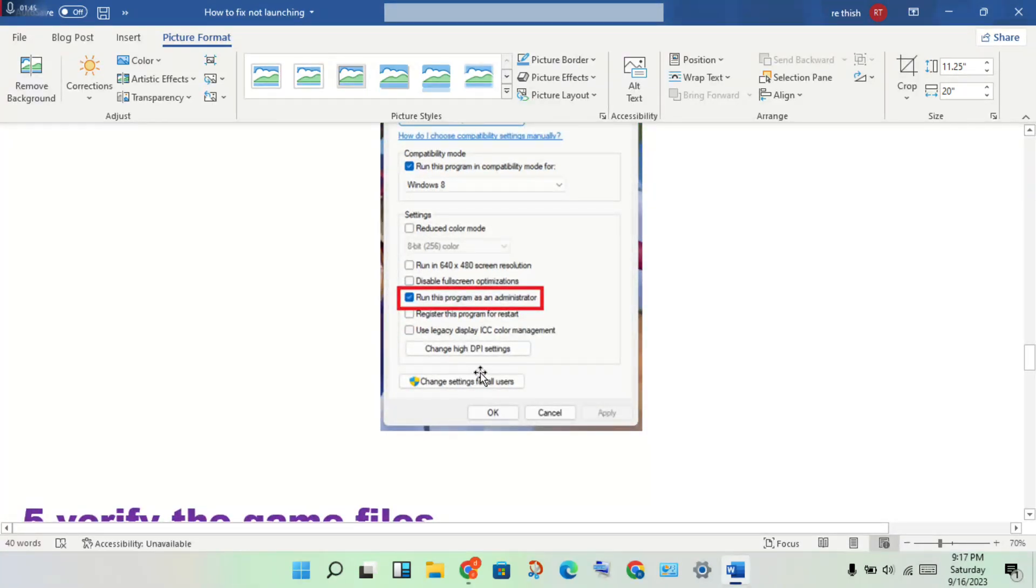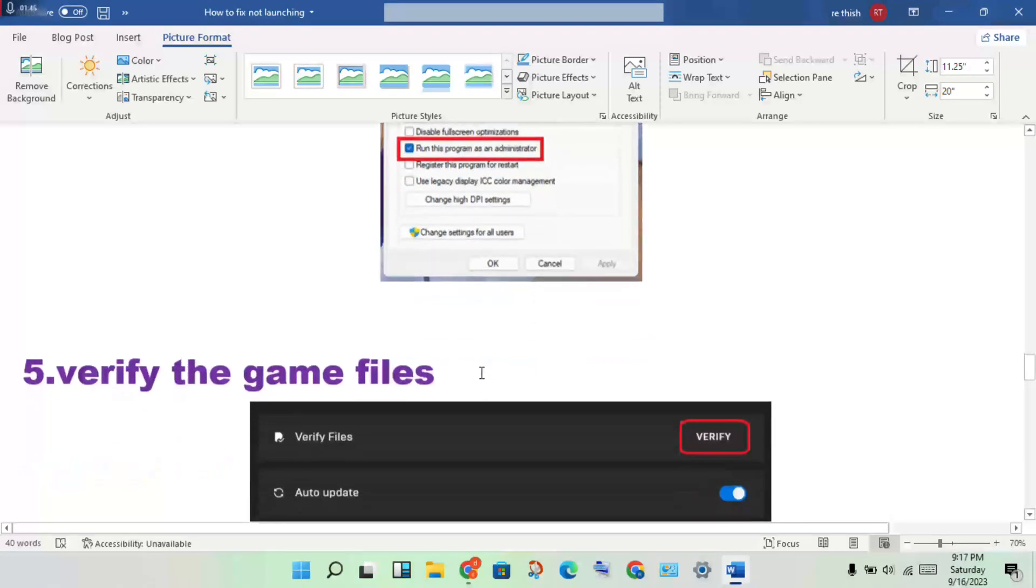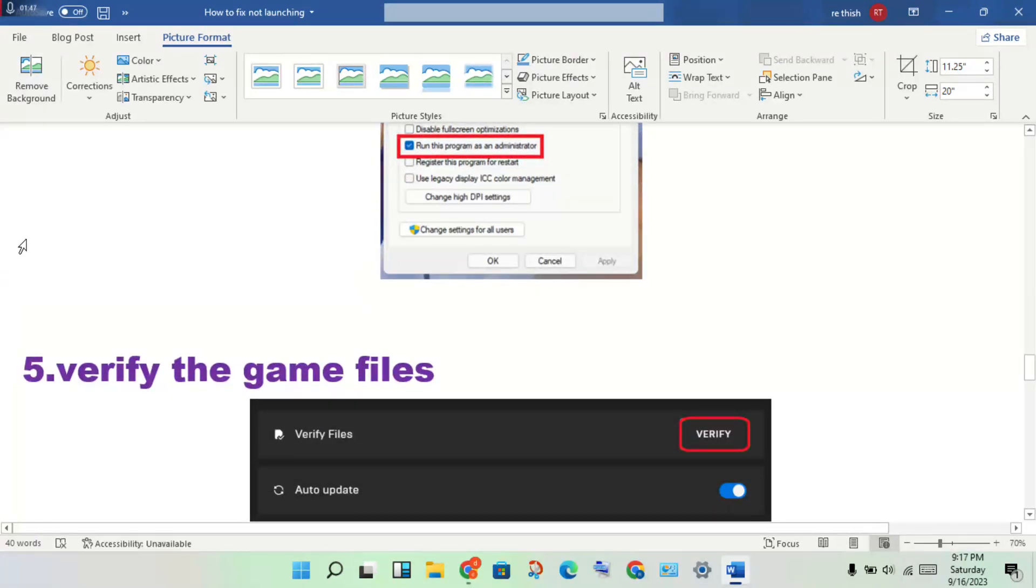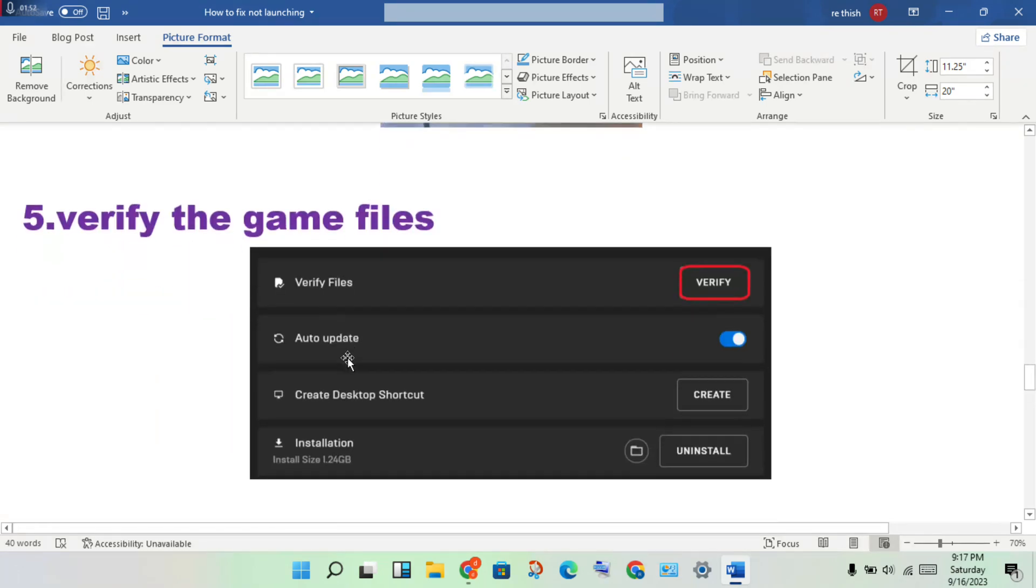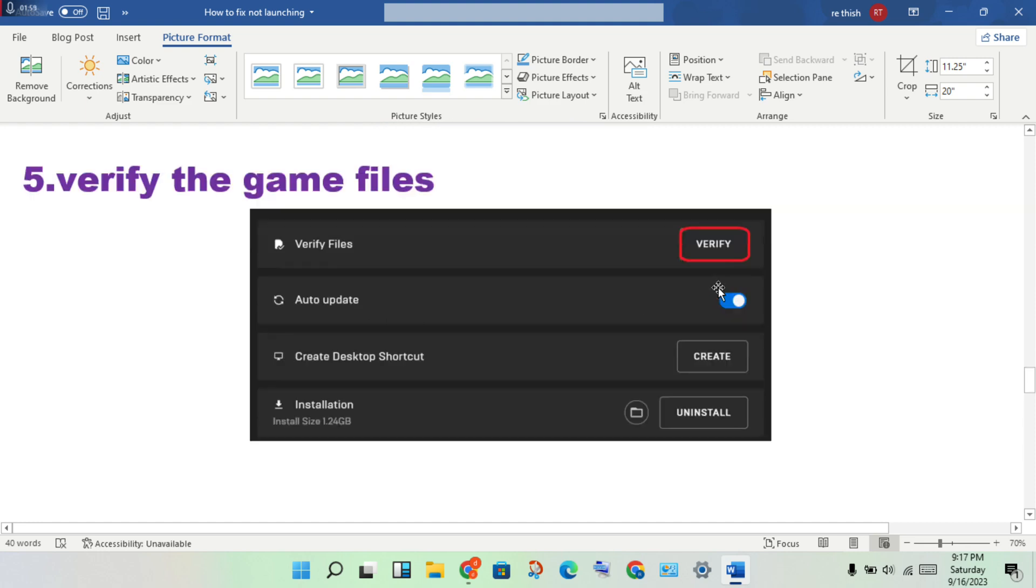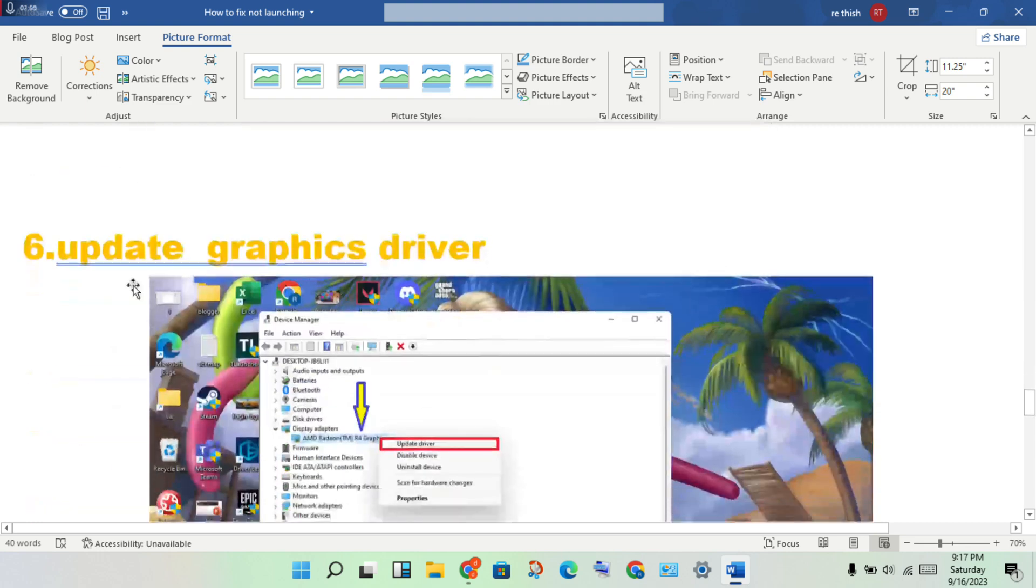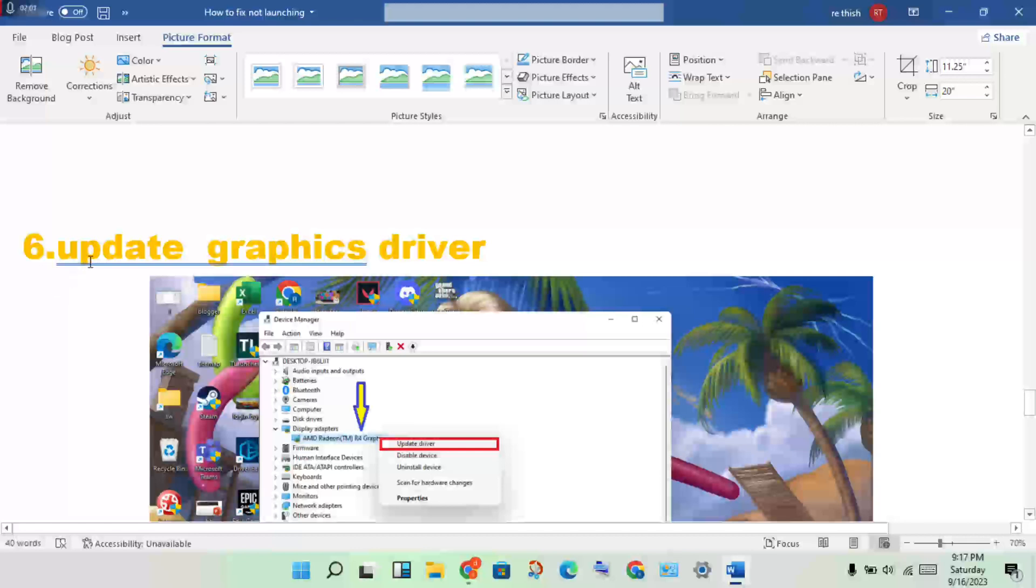Next step: verify the game files. Check for any missing or corrupted files. Verify the files to solve this problem.